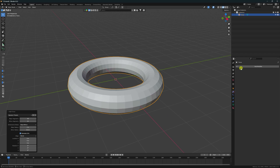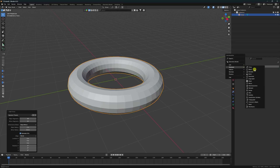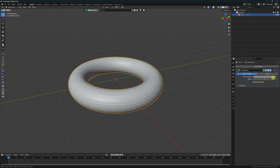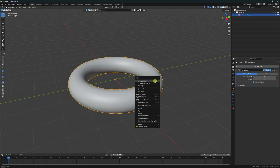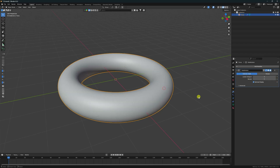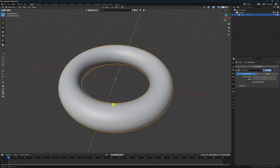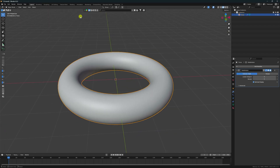Now I apply a Subdivision Surface modifier. The level I like is 3 and render I like 4. Then right-click and choose Shade Smooth. Now next I'll apply a shader.